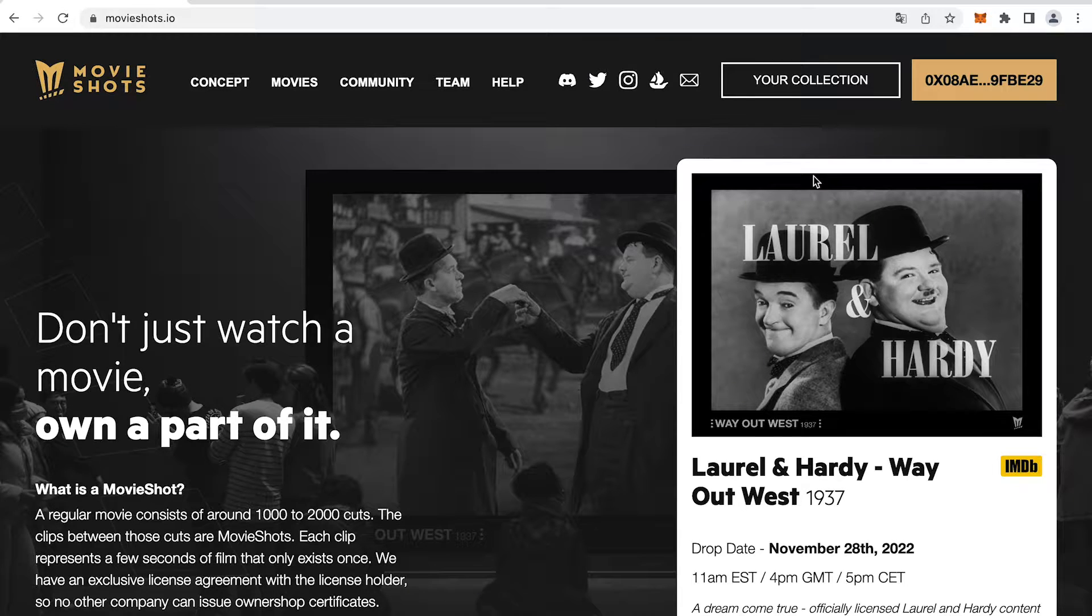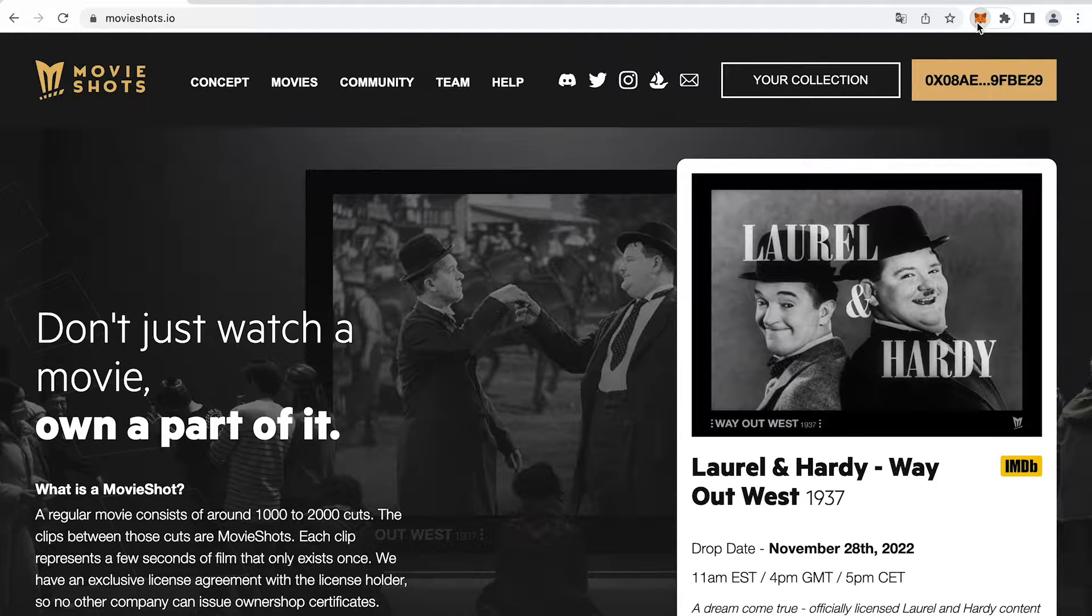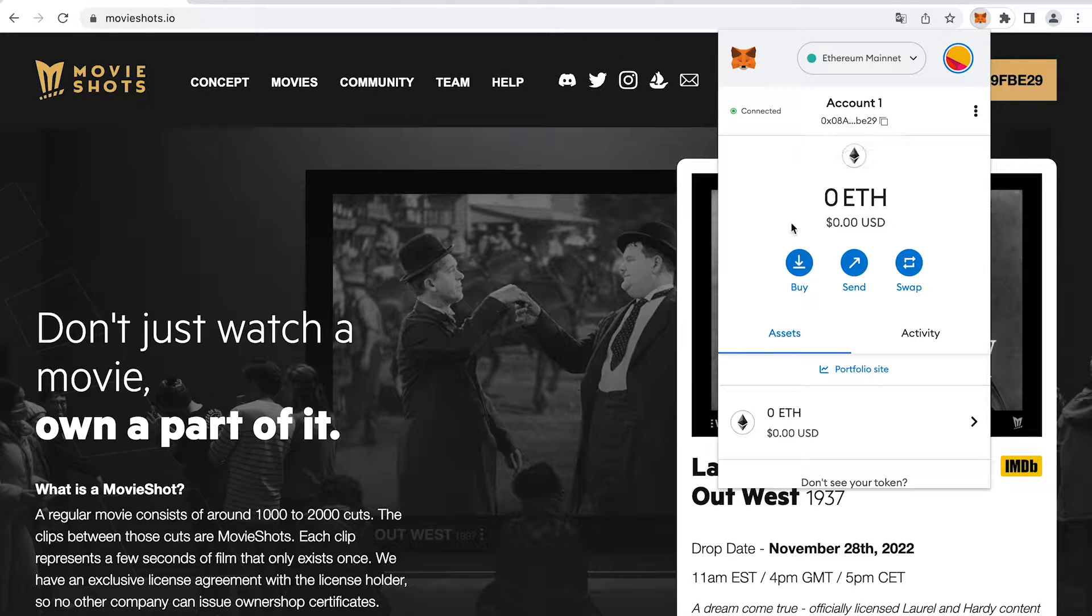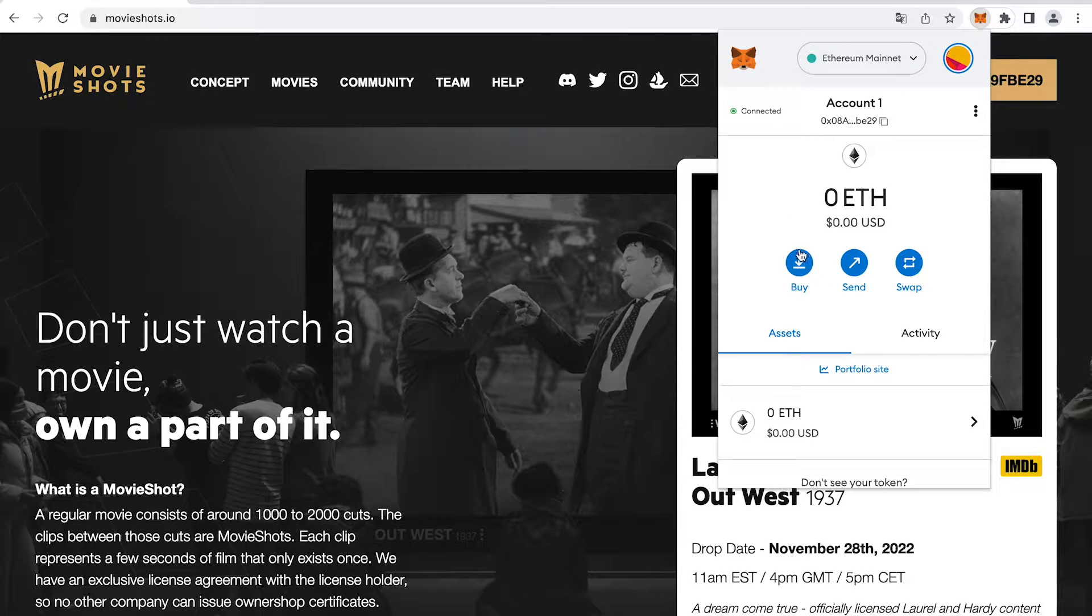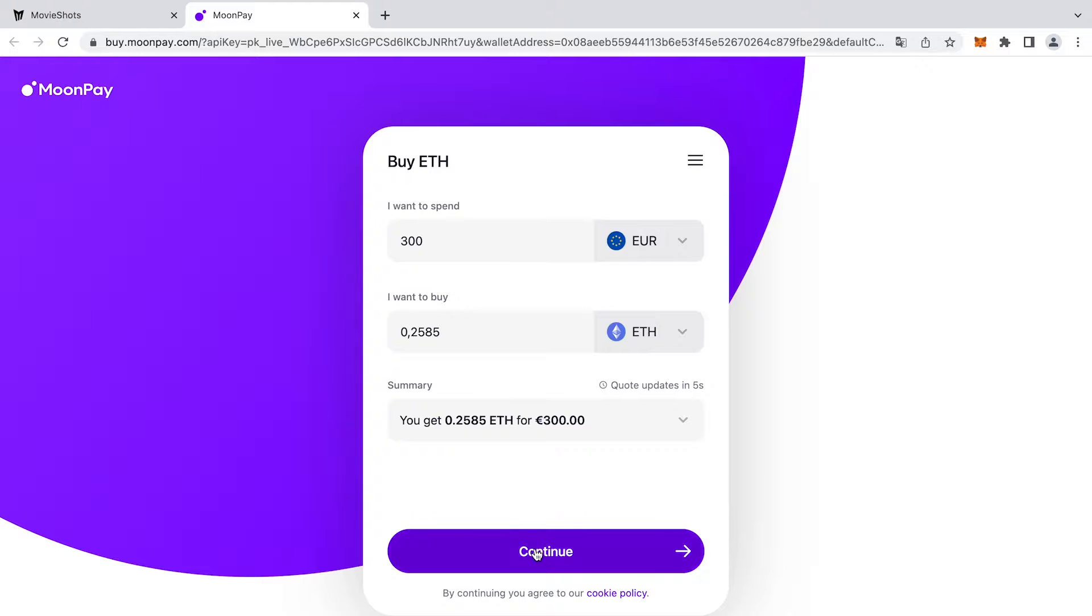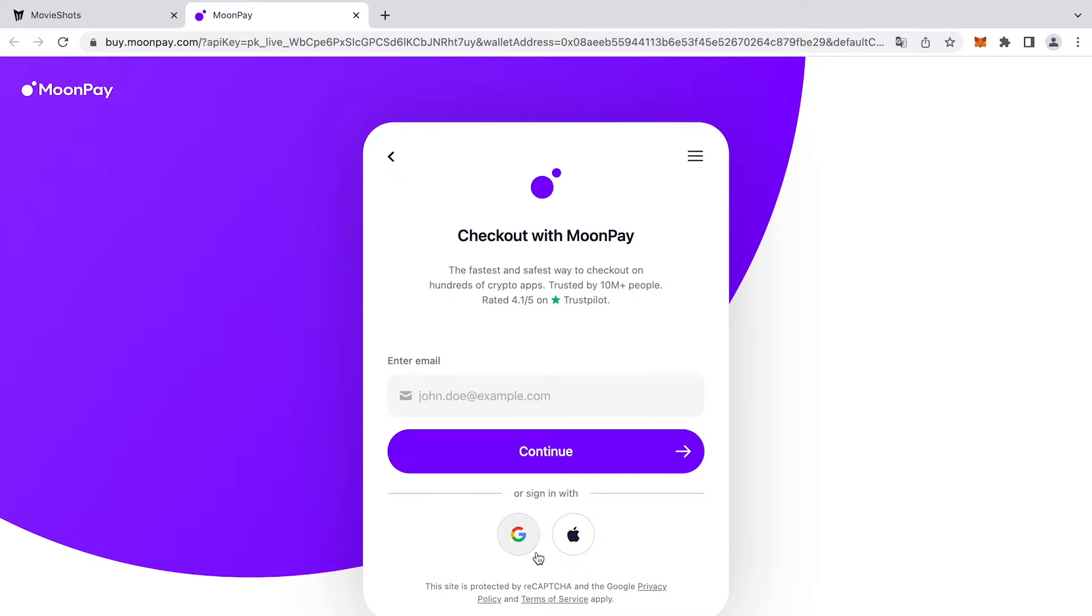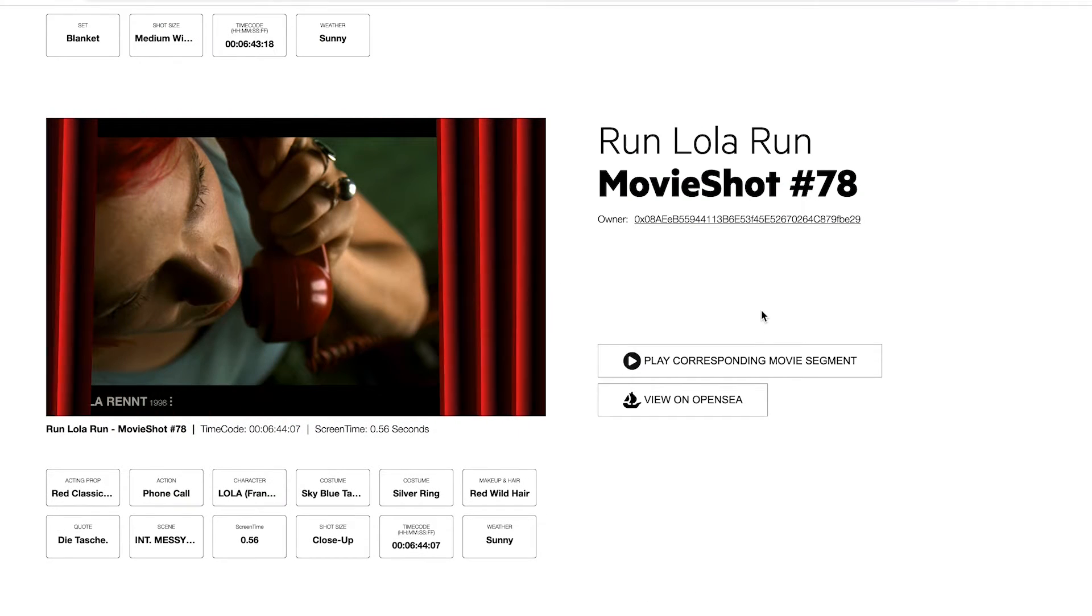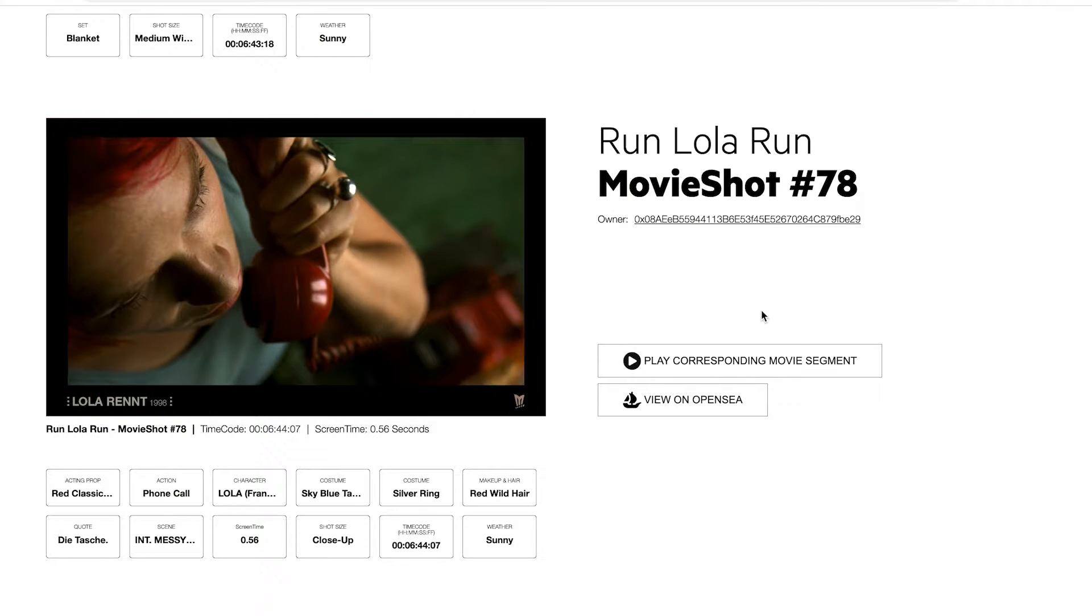Welcome to MovieShots. In this video you will learn how to set up your own wallet, how to get some ETH and how to mint yourself a MovieShot.